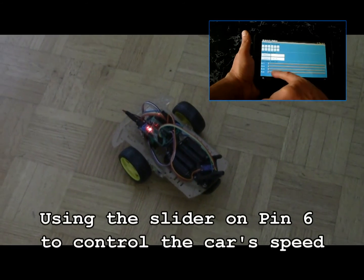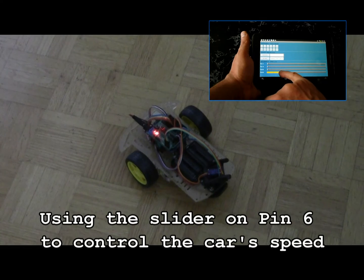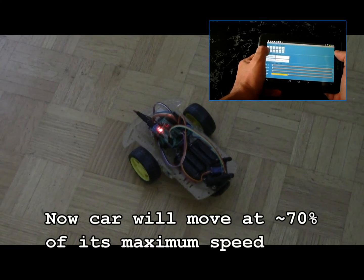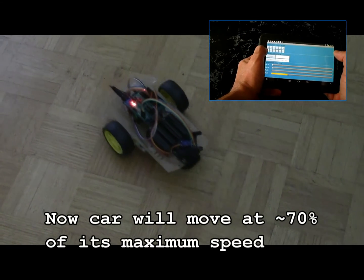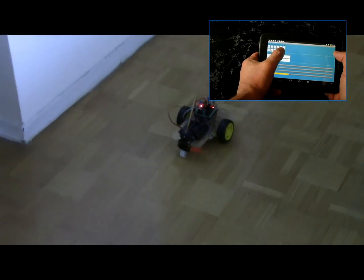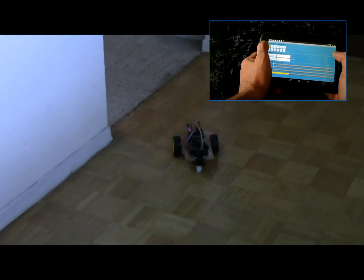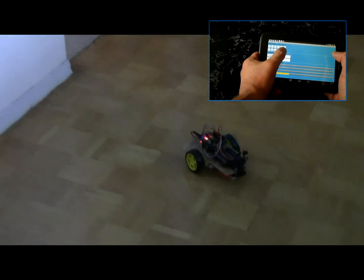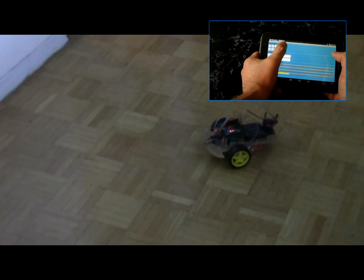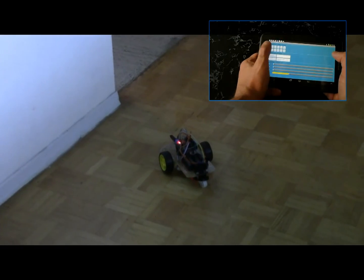Stop. Now we are changing the speed to something less than max. Backwards. Stop. Forward. To the right. Stop. Backwards. Stop. Thank you.